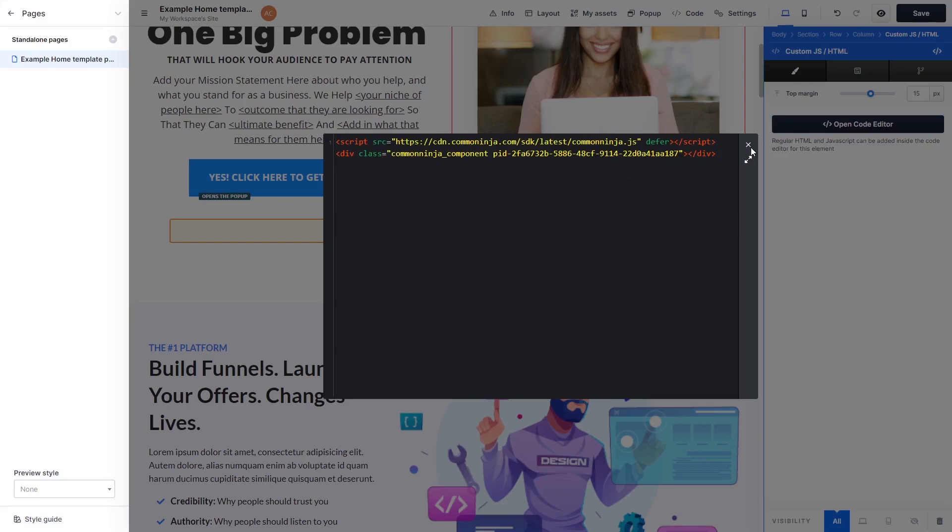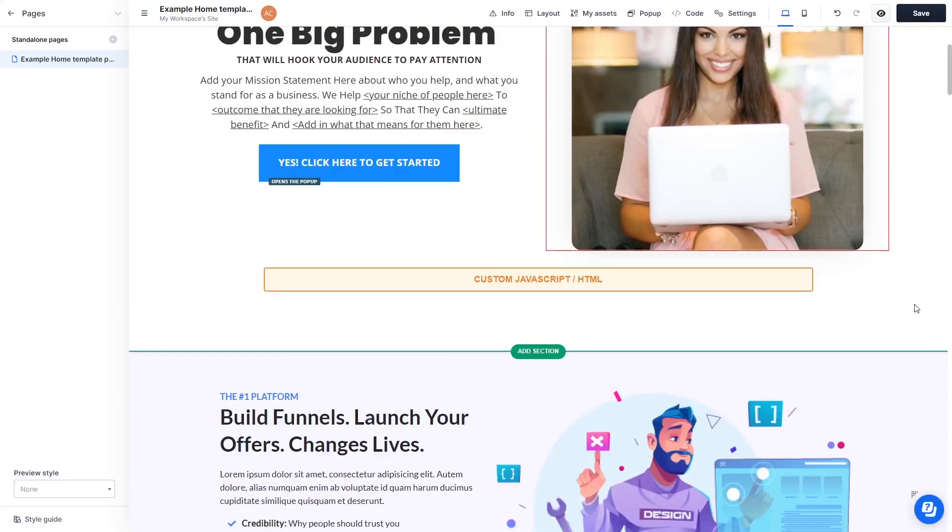Click the X at the right top corner of the window to close it. Click the Save button at the top right corner of the screen to save your changes.